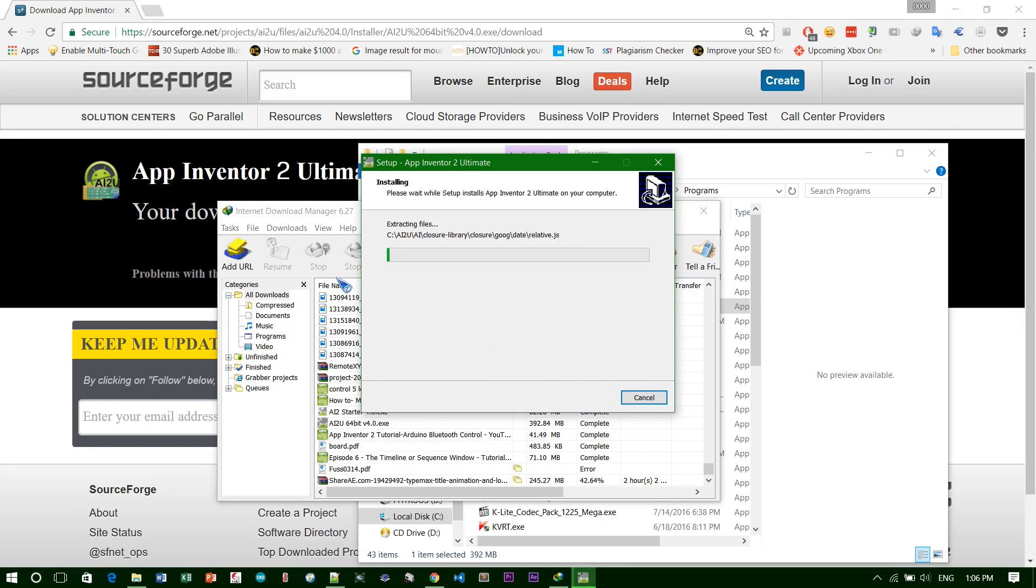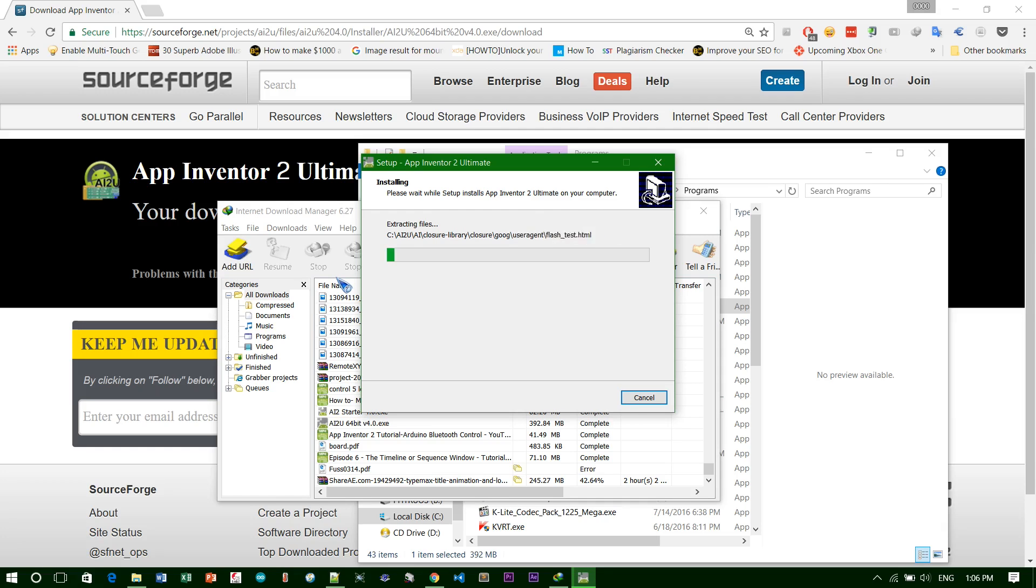Now it opens. Just click next. Here I need to create a desktop icon, but actually I hide all my desktop icons because it's really messy. Just wait until it's done. I'll skip ahead.